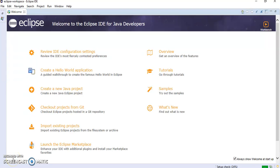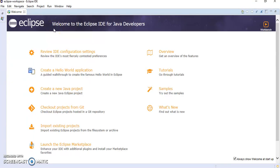Hello friends, we will create a new Java project. For that we require Eclipse. When you install Eclipse and open it, this page will come.